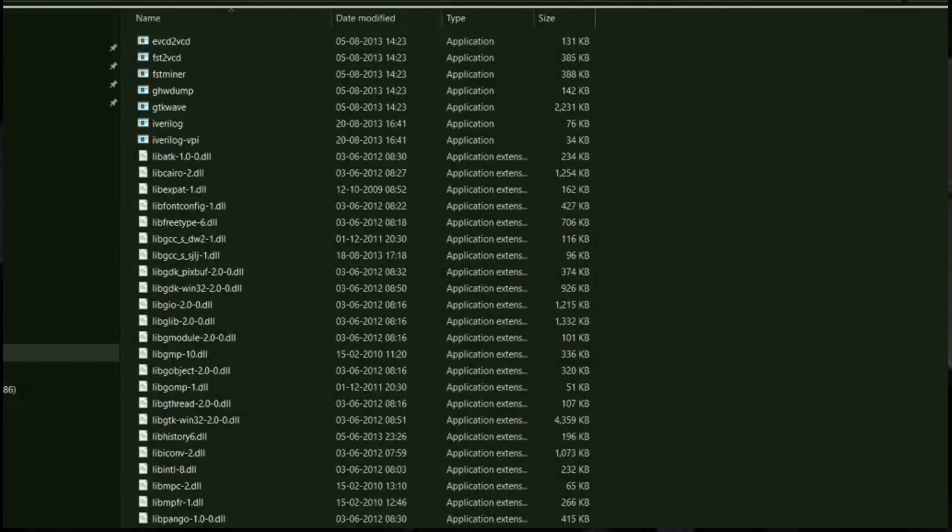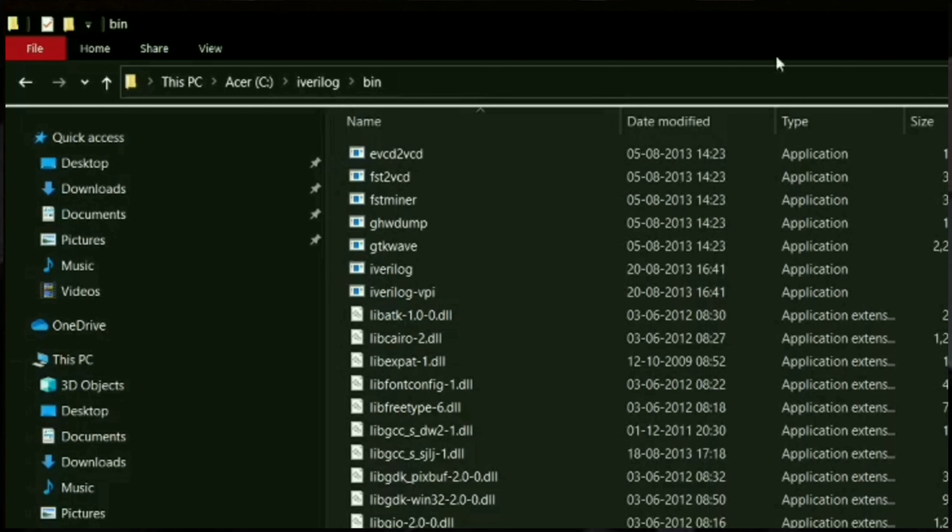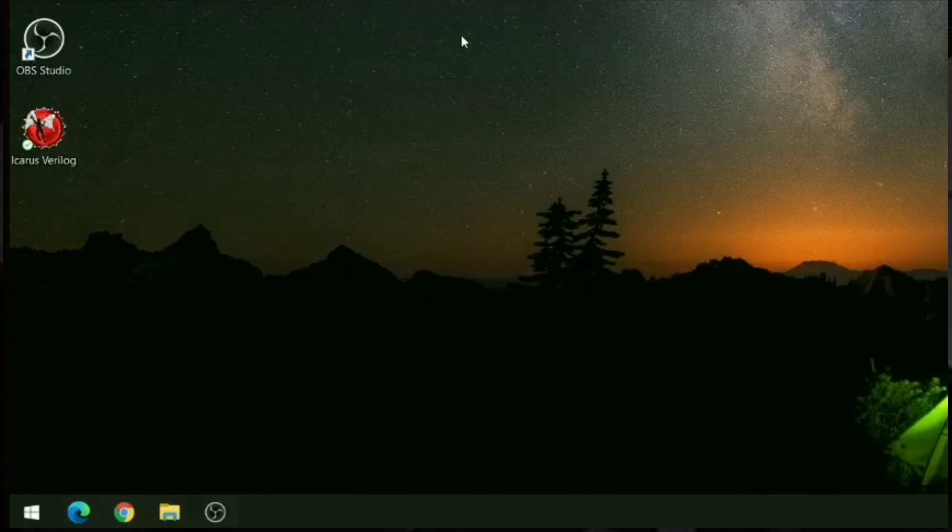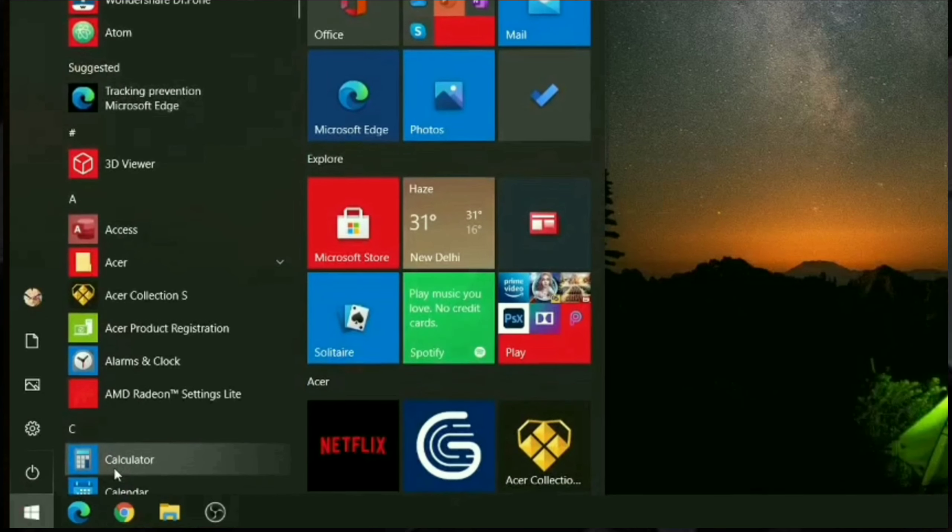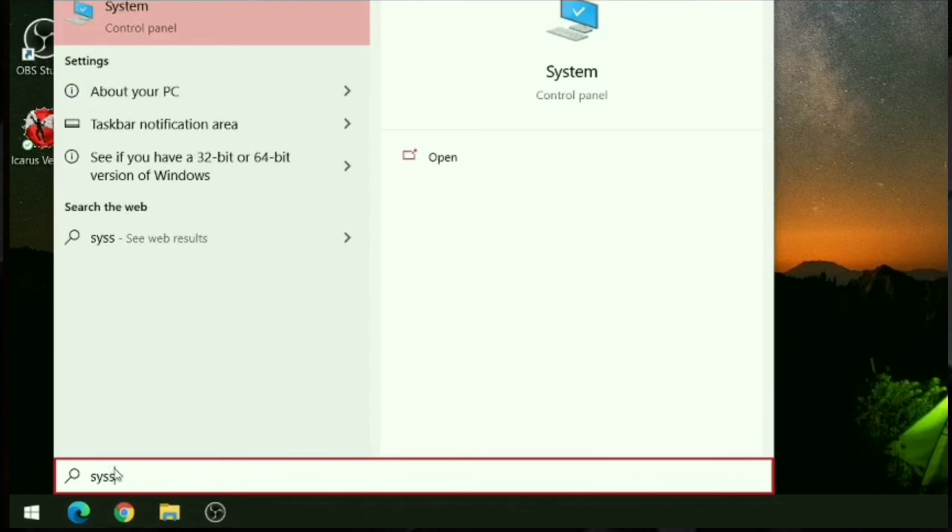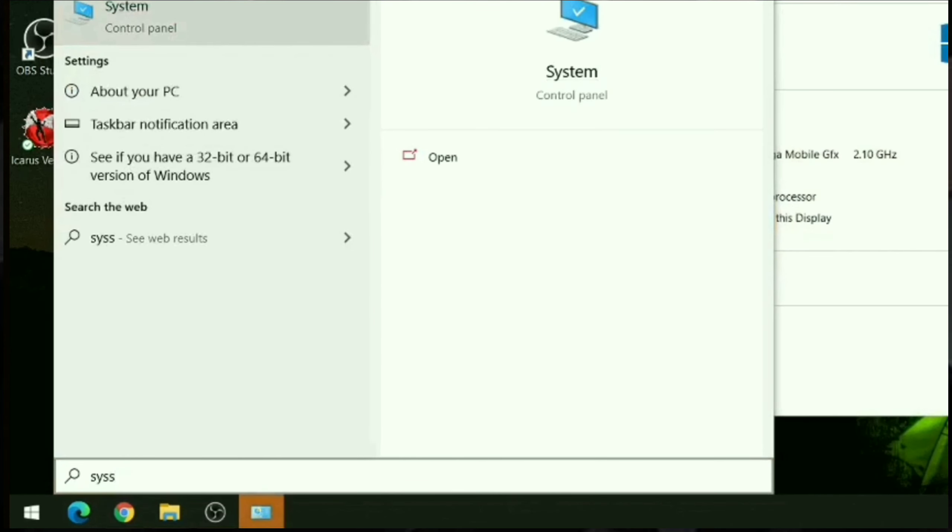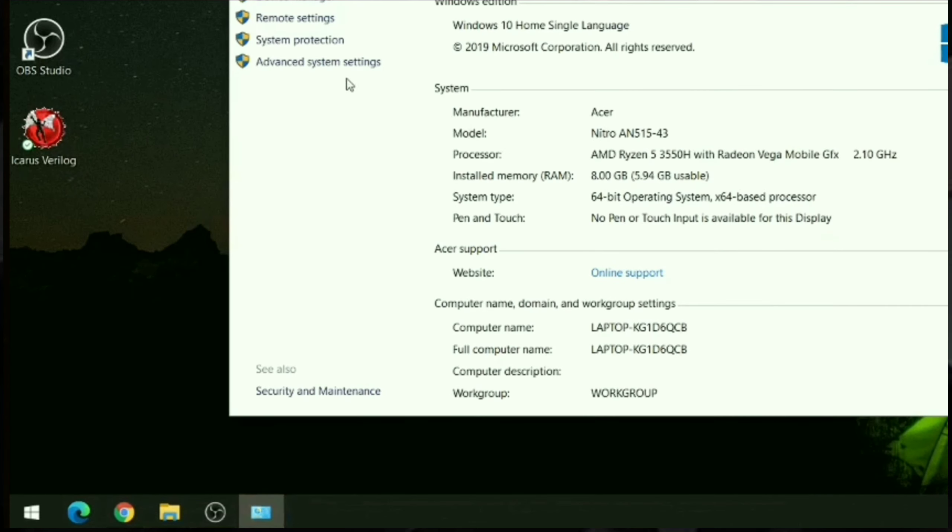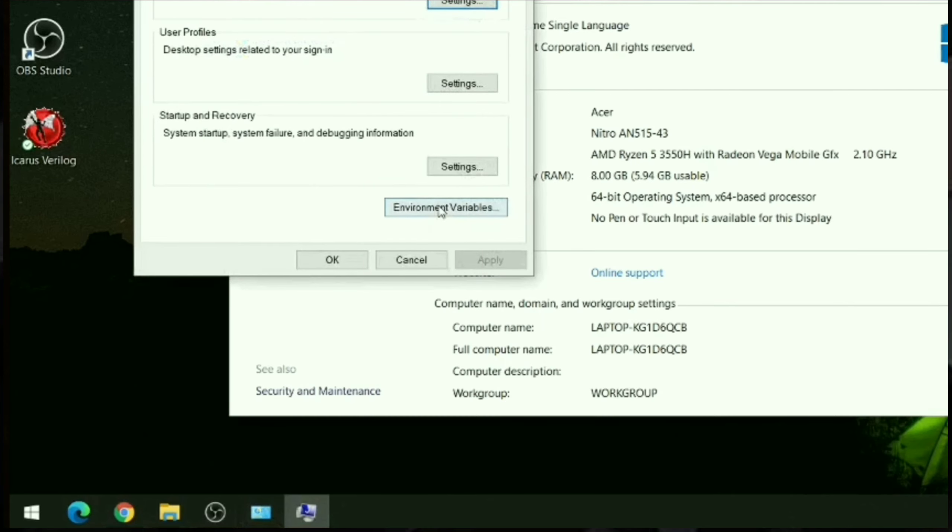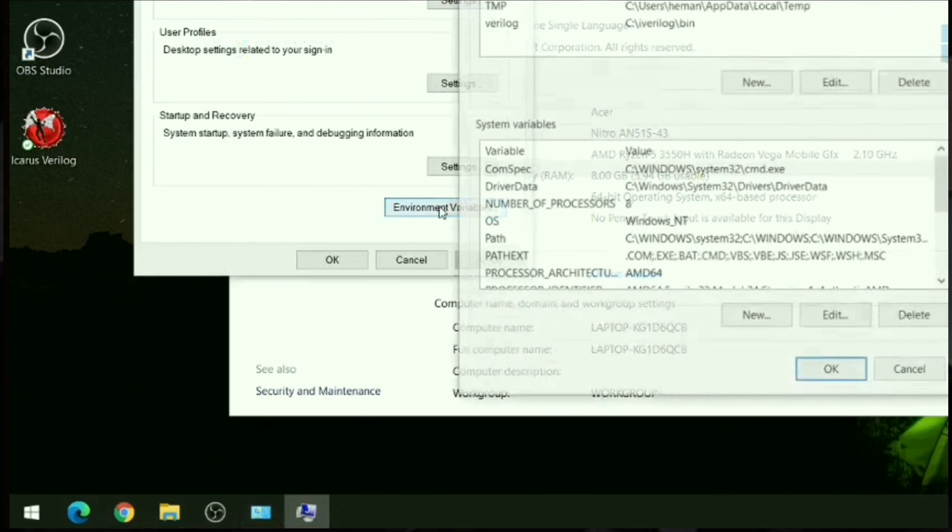Now we need to add environment variable. Copy the path address iWarelogbin. To go to environment variable, type in system. Go to the system and in advanced system settings you can find environment variable.